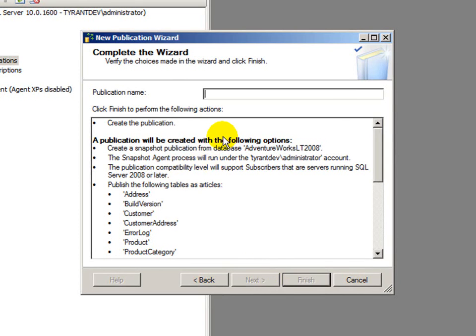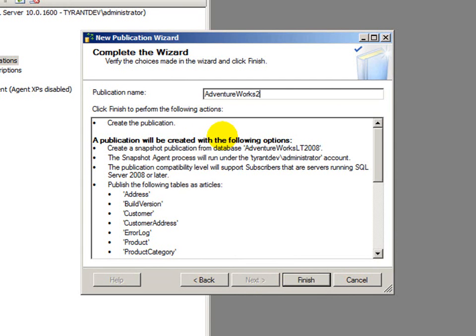We'll see the summary. And I actually have to give the publication a name. And I'll call this AdventureWorks LT 2008 Snapshot. And finish.